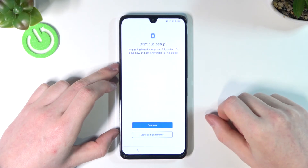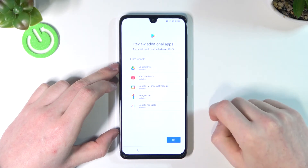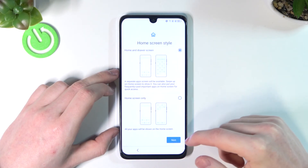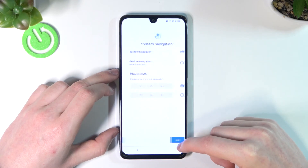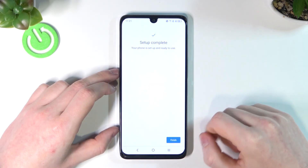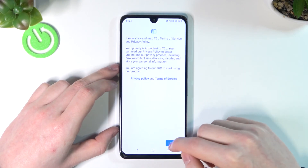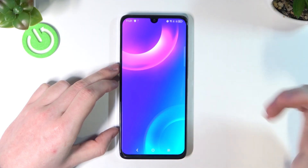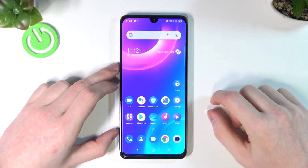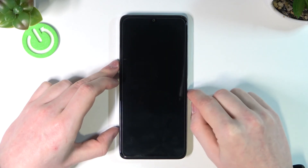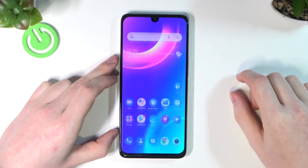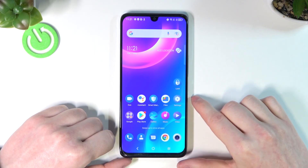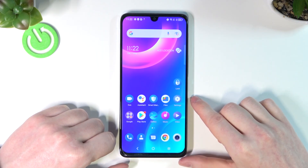Continue through the remaining setup steps — leave, get reminder, Next, Next, Finish, I Agree, Skip — and here we are. The phone starts unlocked. Let's try locking it and unlocking it: swipe up, and as you can see there's no password. That's it for this video — hope you liked it, please consider subscribing, leave a like and a comment below.